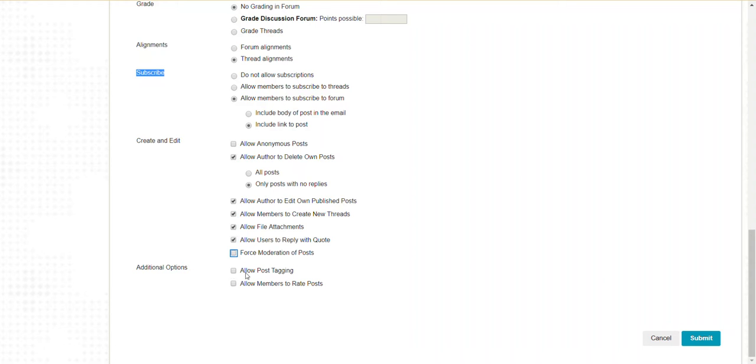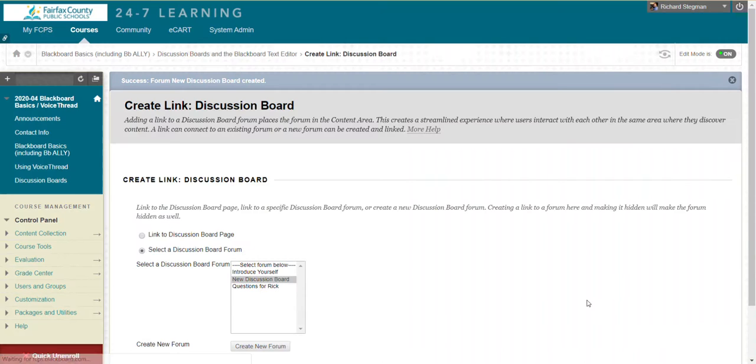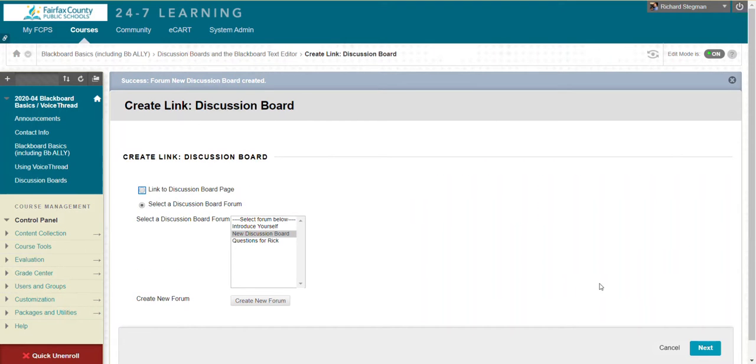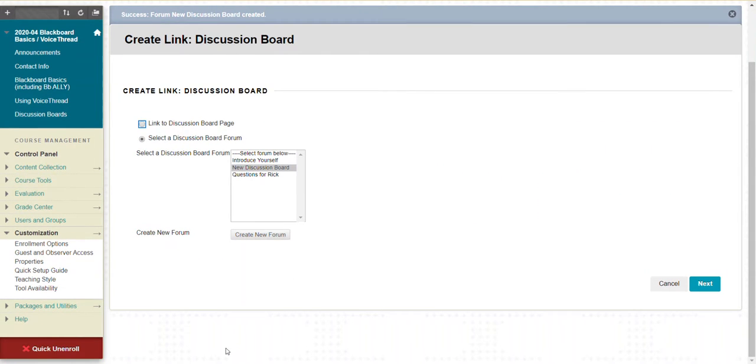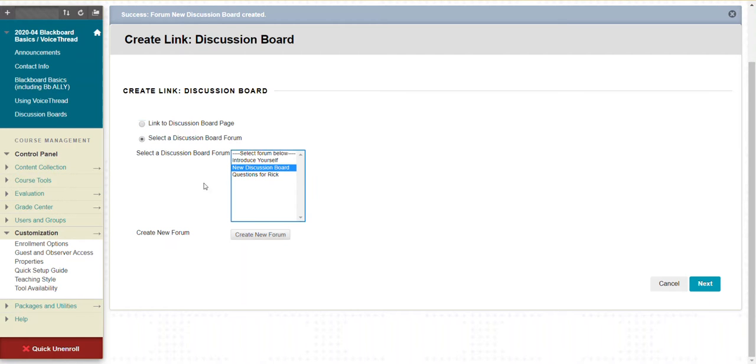Additional options include allowing post tagging and allowing members to rate posts. Then submit. Now we're linking to the discussion board forum we just made, 'New discussion board.' Click next.